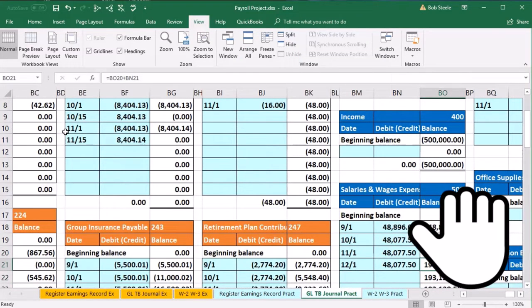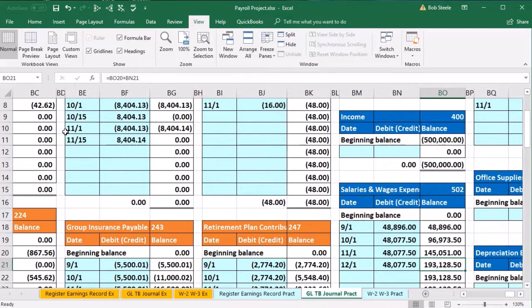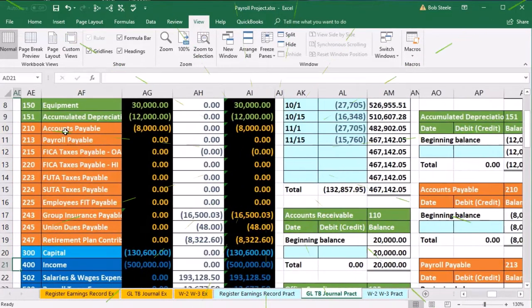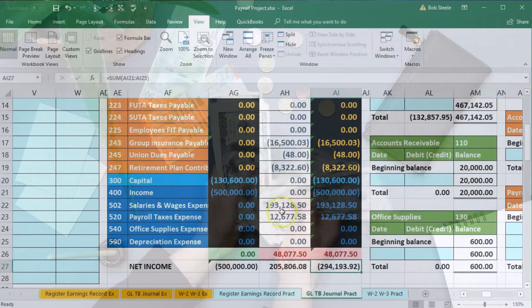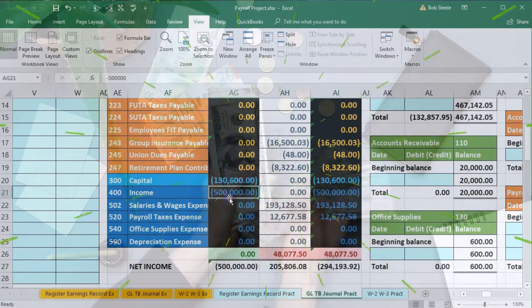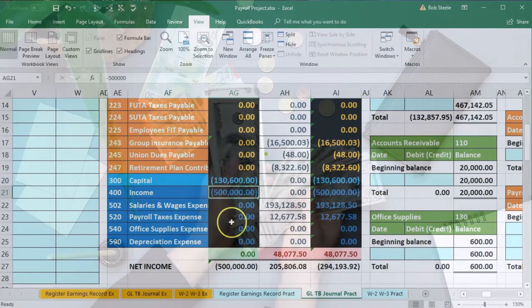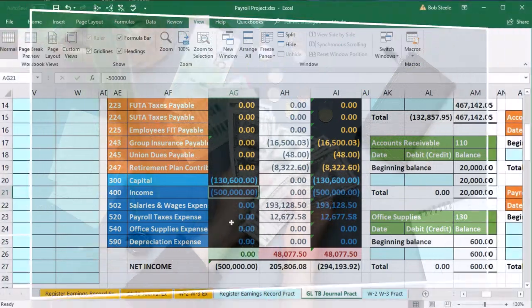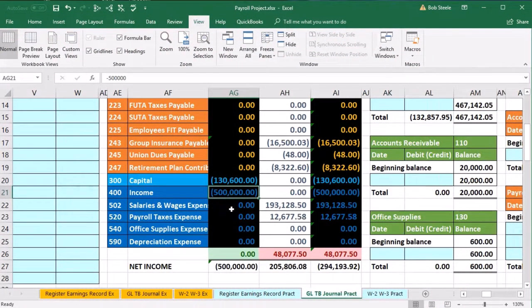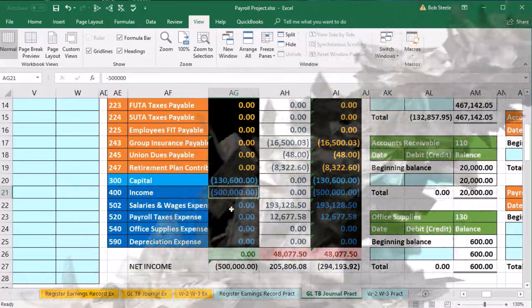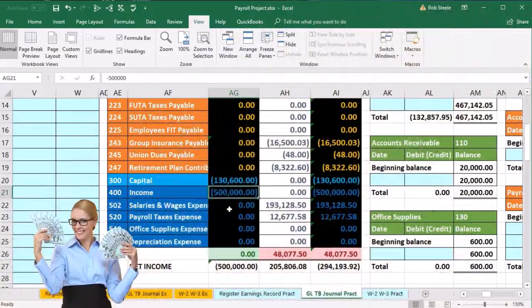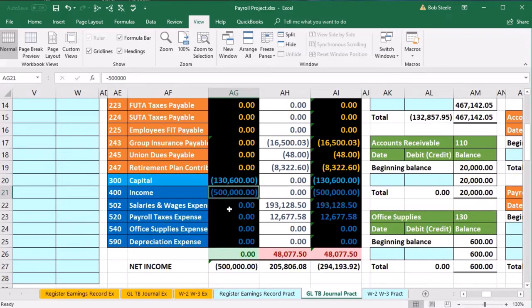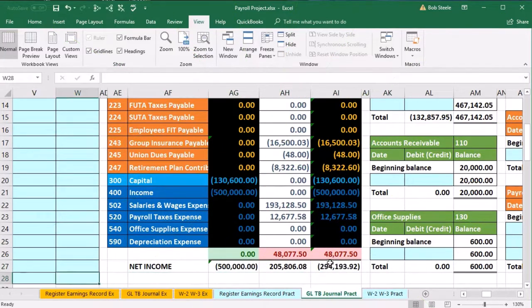That brings the balance up to 193,128,450 for the payroll expense. Scrolling back to the income statement, we can see that has increased, which will bring net income down. Net income started at 500,000 before all these transactions. There would be other activity during the year, but we're just showing payroll so you can see what appears on the income statement versus the balance sheet.